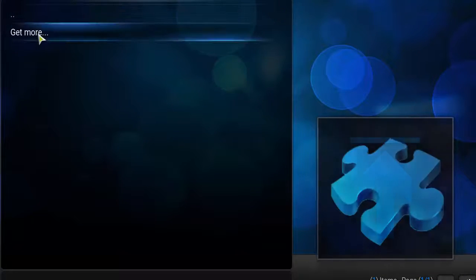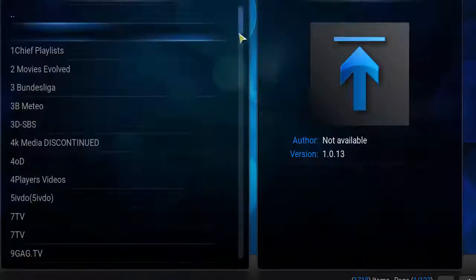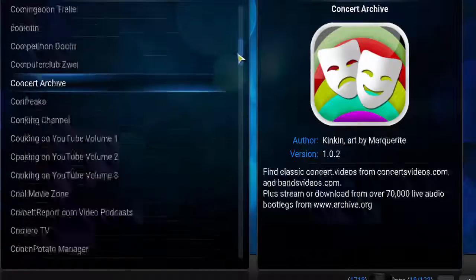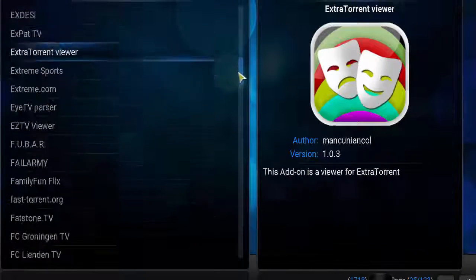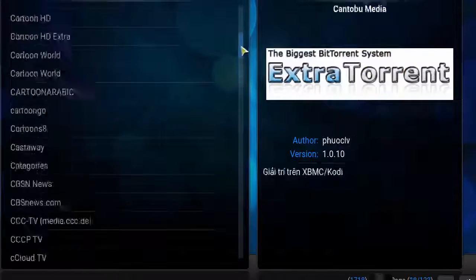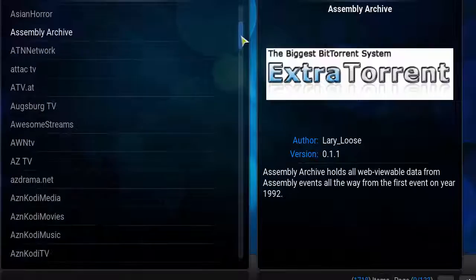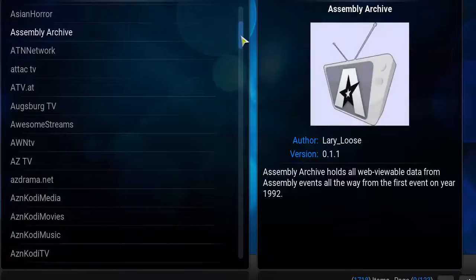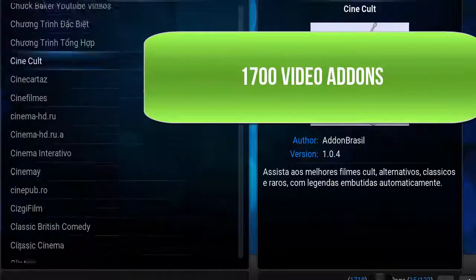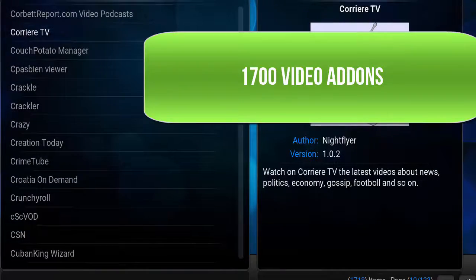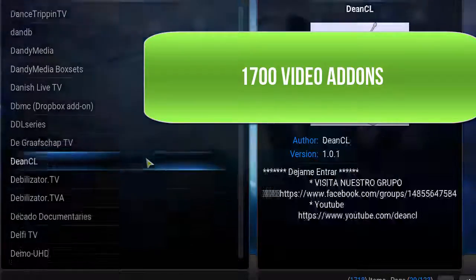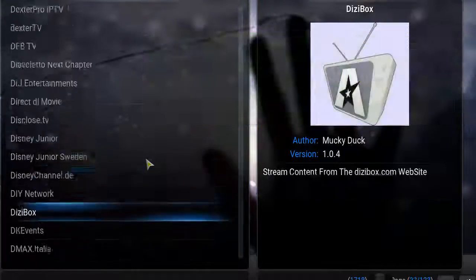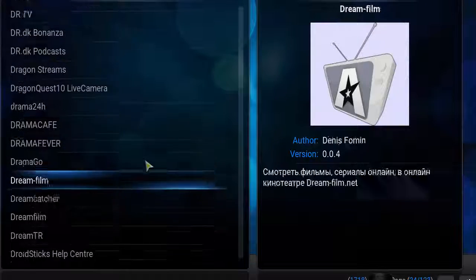Go to Video Add-ons and then Get More. You're just going to see a pretty large list of video add-ons. It's pretty big, almost 1700 add-ons on here, pretty big variety.